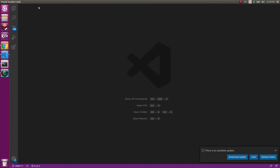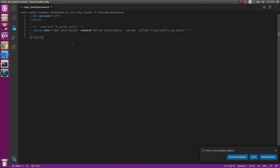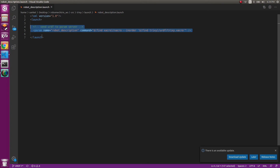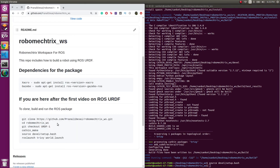The robot_description.launch is a very important file when working with URDFs. What it does is convert the xacro file into a URDF. If you don't have this, your robot remains just a xacro file and isn't yet a URDF. It takes the trixie.xacro file from trixie/urdf and converts it to be able to use all the facilities of a URDF. Then we just launch it. Let's see what we get.